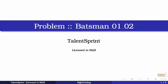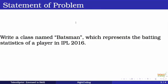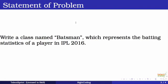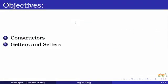Our problem statement is the same: write a class named Batsman, which represents the batting statistics of a player in IPL 2016, and we learn through this the use of constructors as well as the use of getters and setters to make our code more secure. So let's jump into the code.